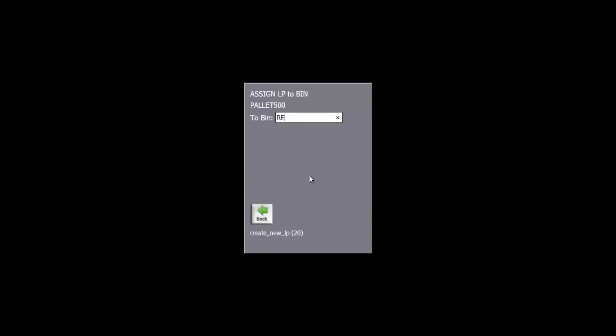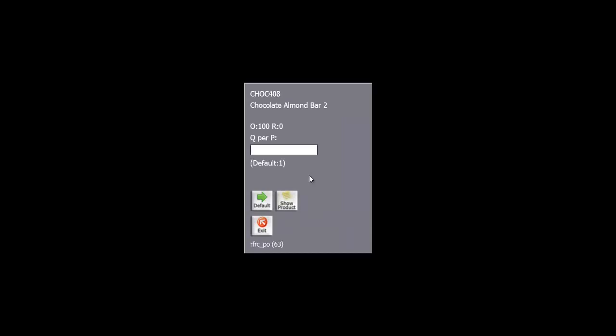Let's receive another item. In this case, we'll receive a lot-controlled item. The function is exactly the same as before, only the receiving function prompts you for a lot number after the product is scanned.